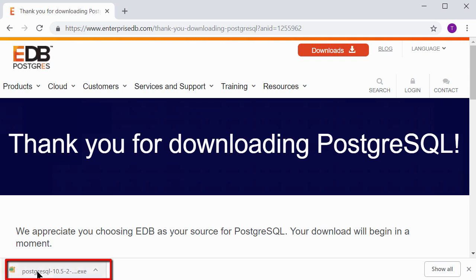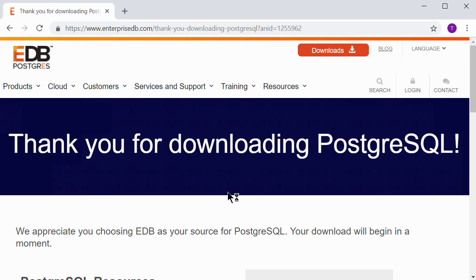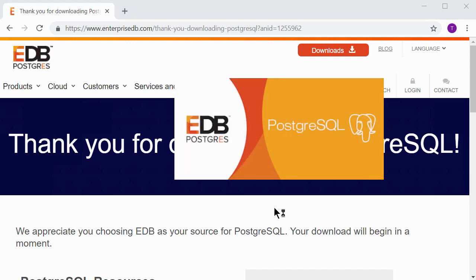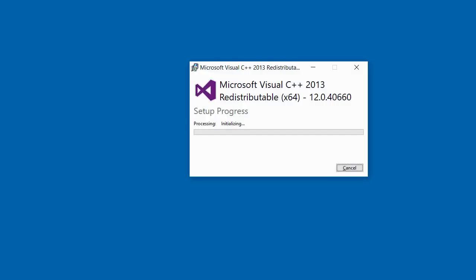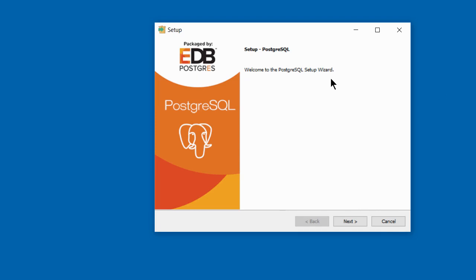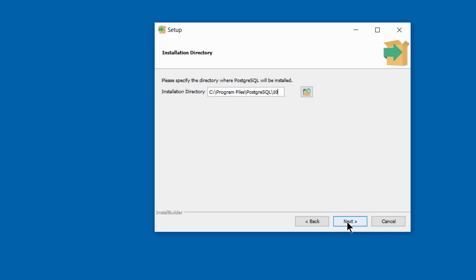Double-click on the installer to run it. You may get a User Account Control popup — if you're running Windows, just click Yes to accept. The installation will begin processing. You'll be presented with a setup wizard — click Next. You are then presented with a default installation directory; I would recommend you accept the suggested location that Postgres has specified and click Next.